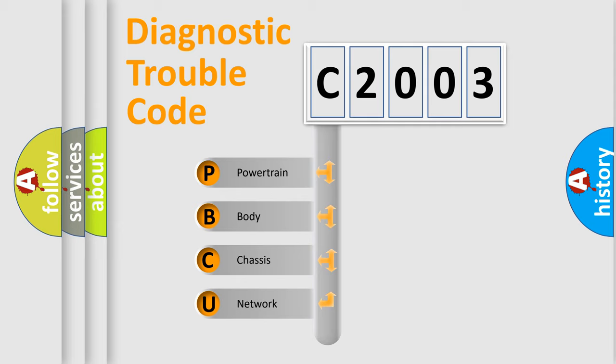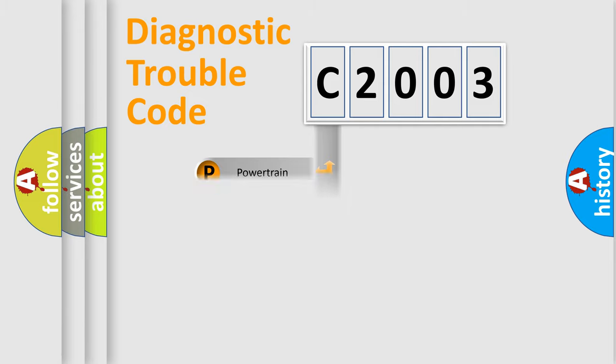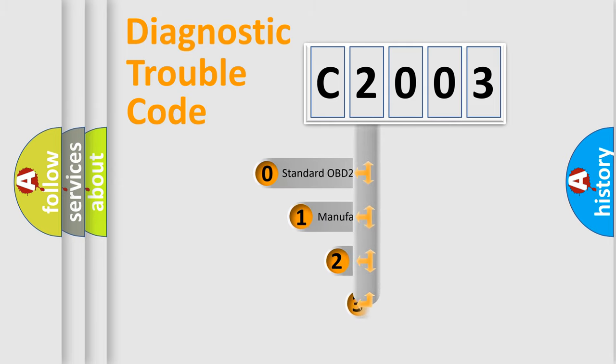We divide the electric system of the automobile into four basic units: Powertrain, body, chassis, and network. This distribution is defined in the first character code.